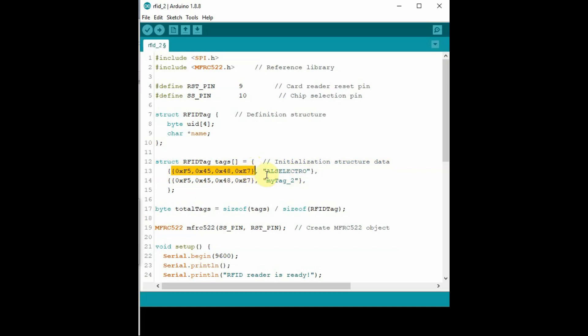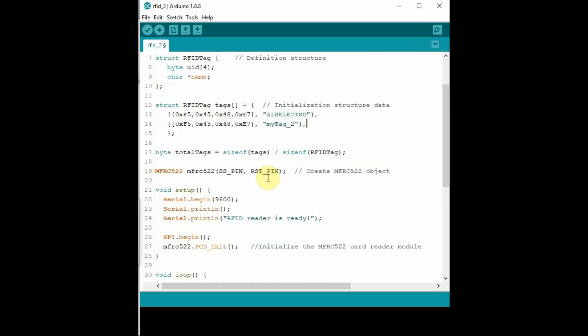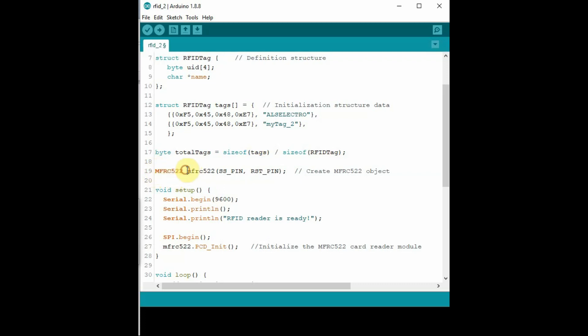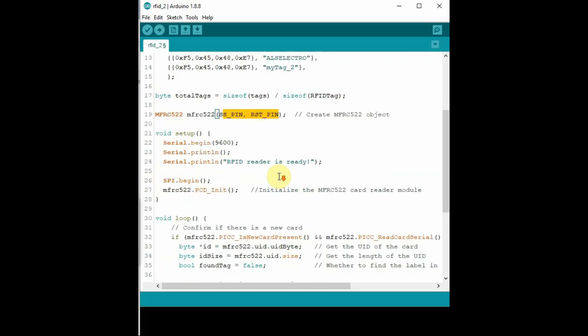The MFRC522 object is created with the SS pin and RST pin parameter. And then inside void setup we begin the SPI and then initialize MFRC522. In void loop we get the UID of the tag as byte and then get the length of the UID, and then we print the name we registered accordingly.